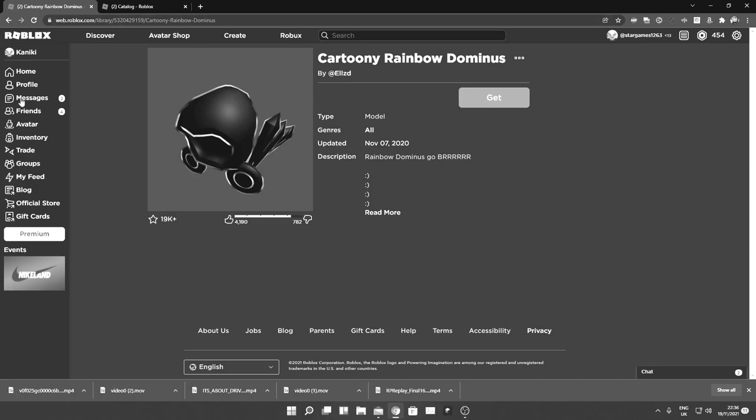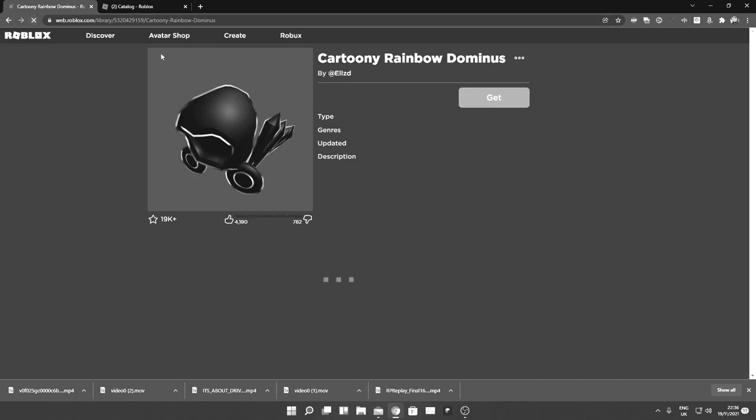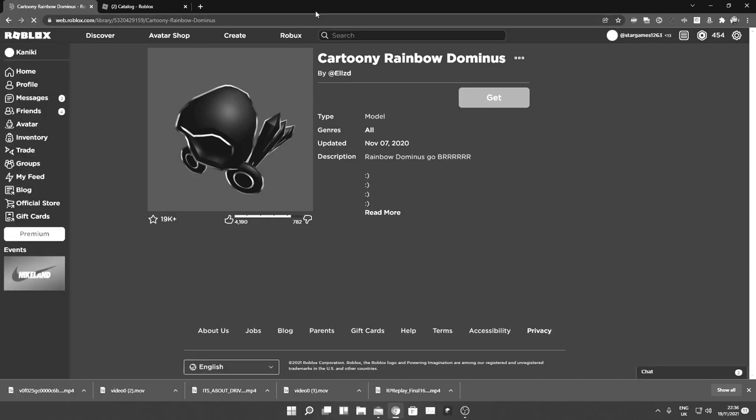As you can see guys, if we refresh the page, we can still get the Dominus for free.